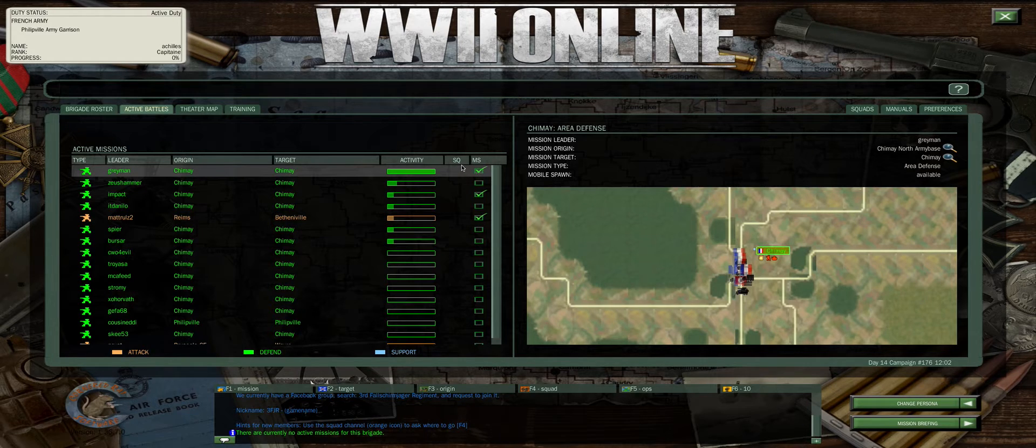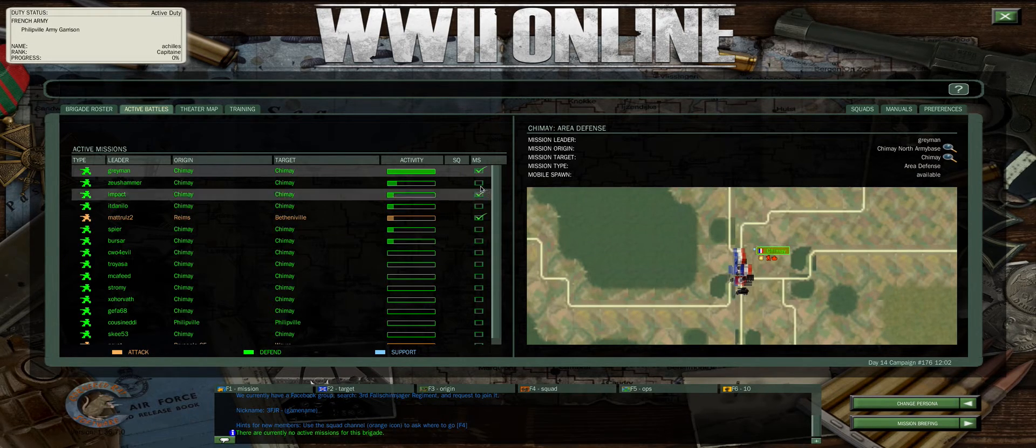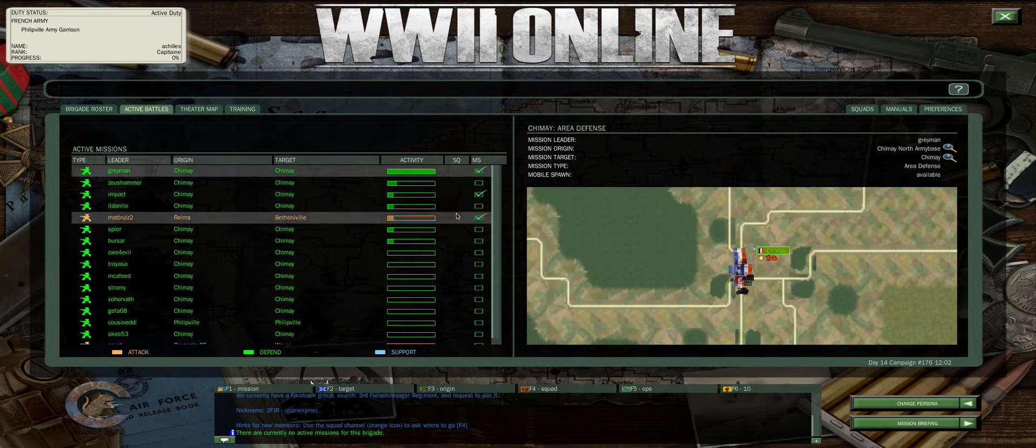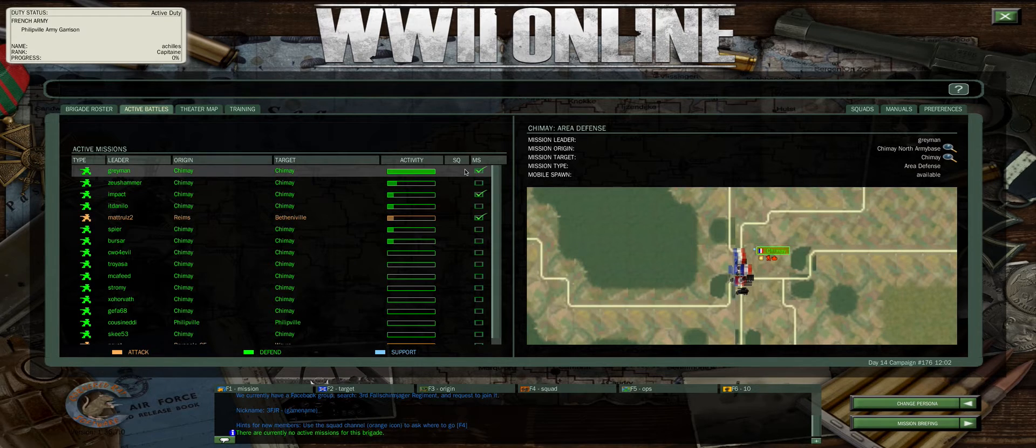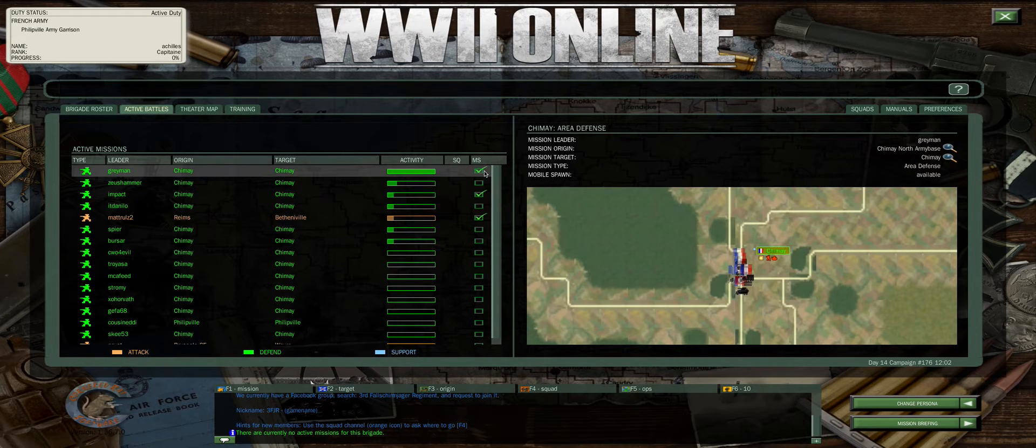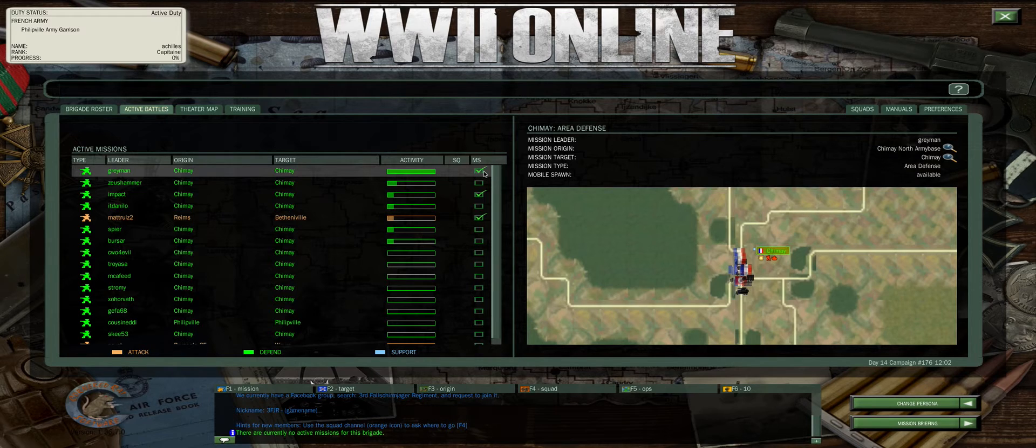If your squad was online, it would present an icon like this. You can join one of your squad mates there. MS stands for mobile spawn. This check mark indicates an active mobile spawn in this mission.